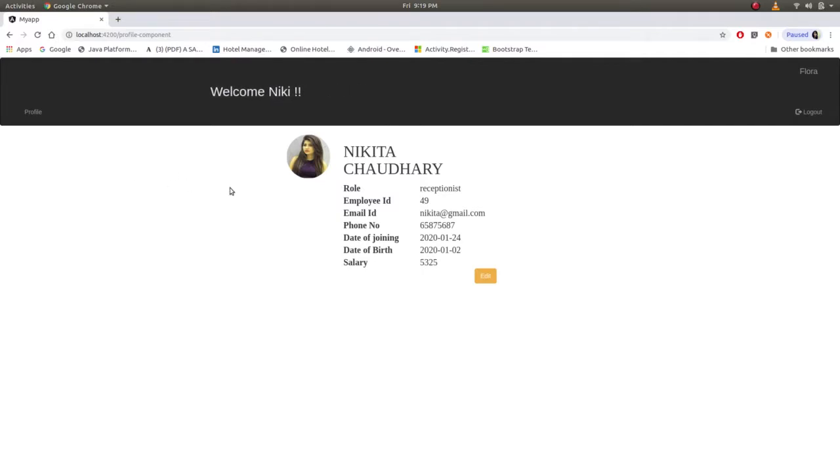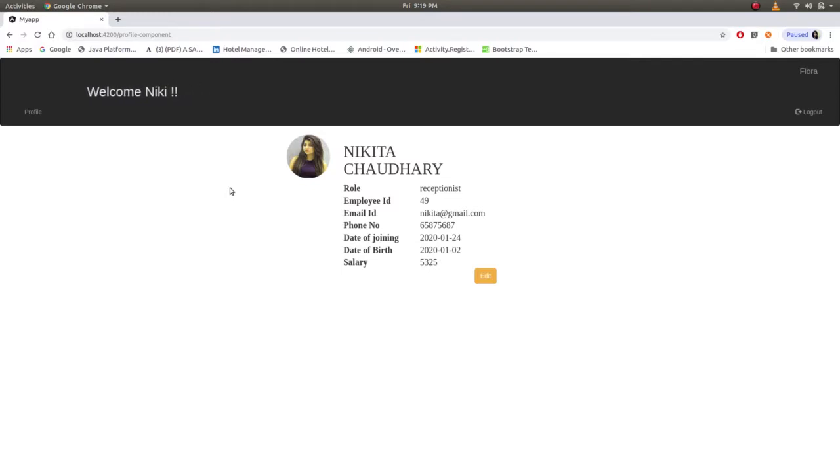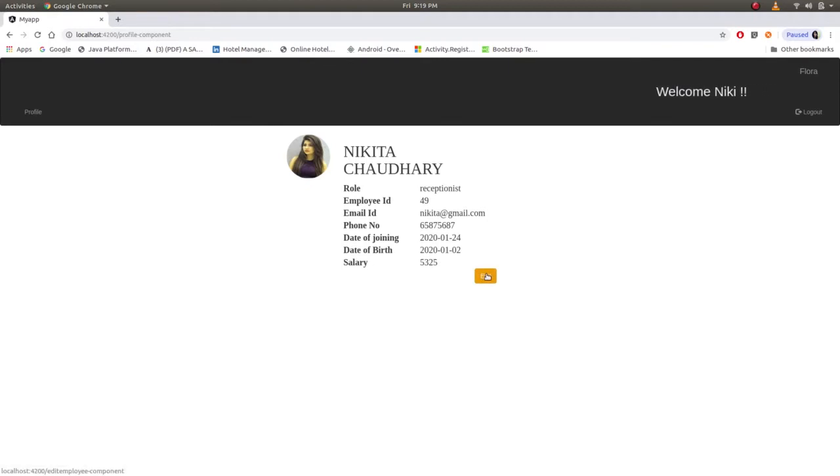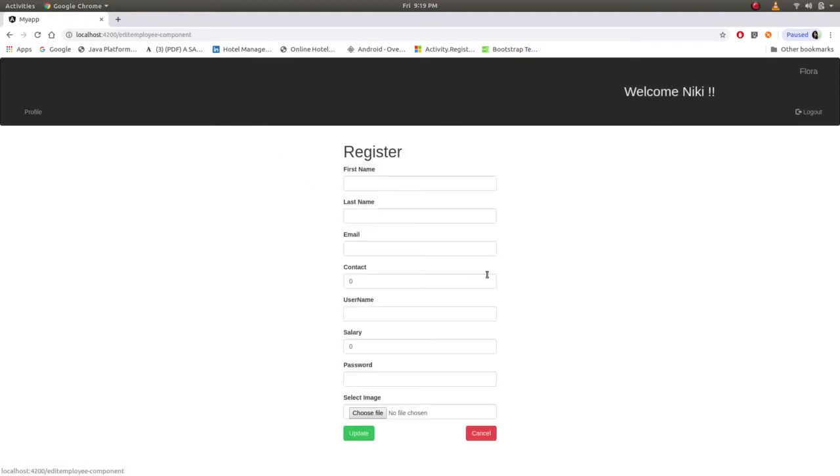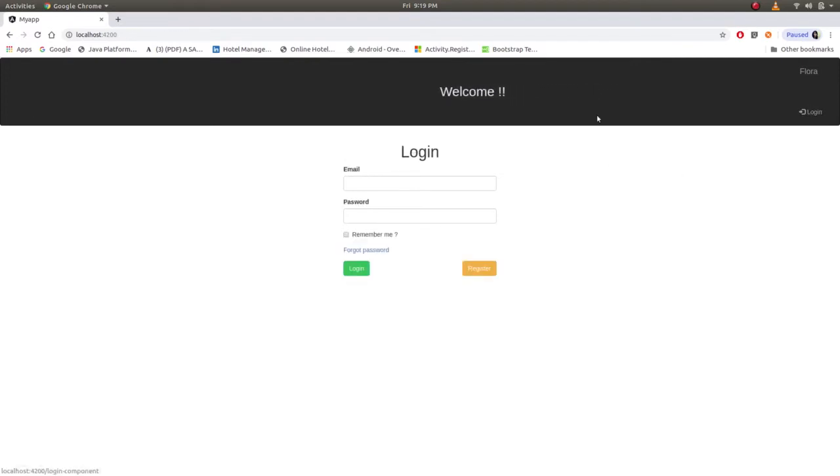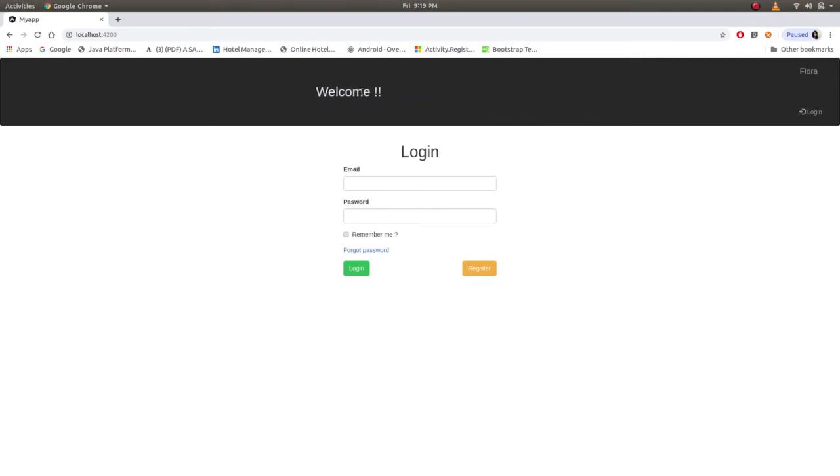They just have to use the app for their further process. If she wants to edit her profile she can edit. And after logout she will get logged out and just welcome statement will get appeared. So this was all about website, thank you.